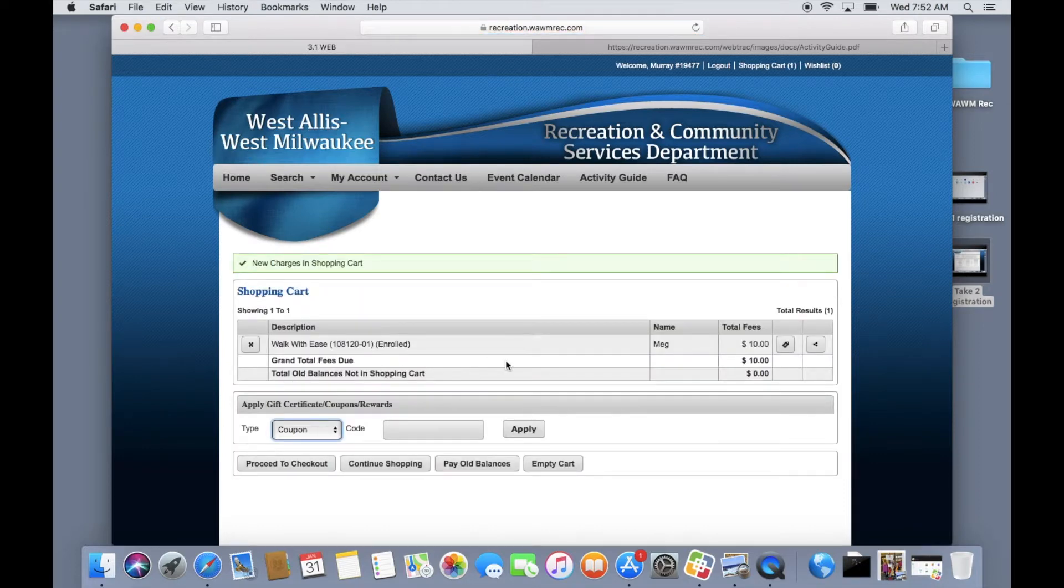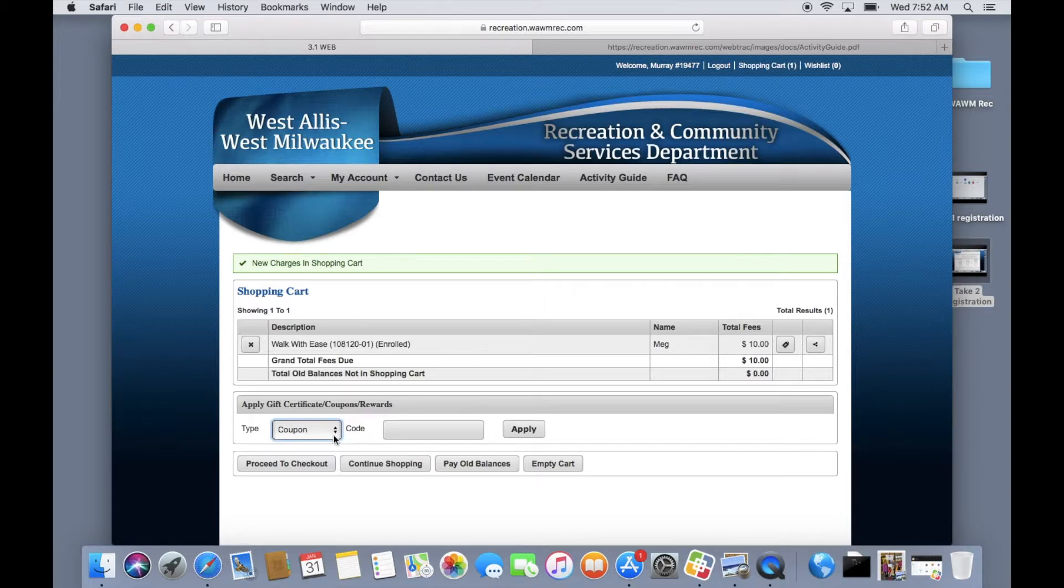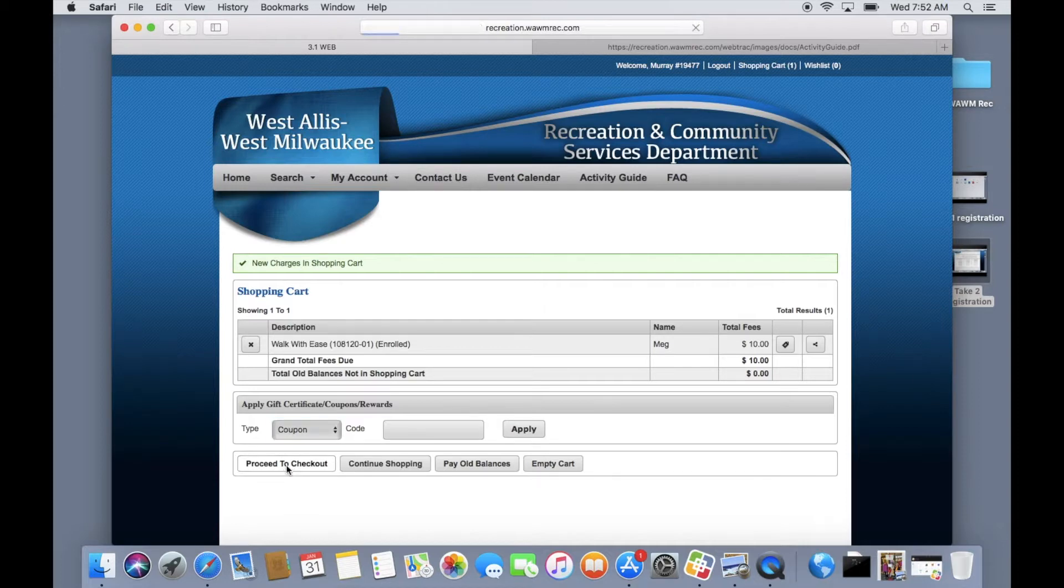Your shopping cart shows all of the classes you have selected and are about to purchase. If you have any gift certificates be sure to enter those here. Once you are done choosing your programs you can proceed to checkout.